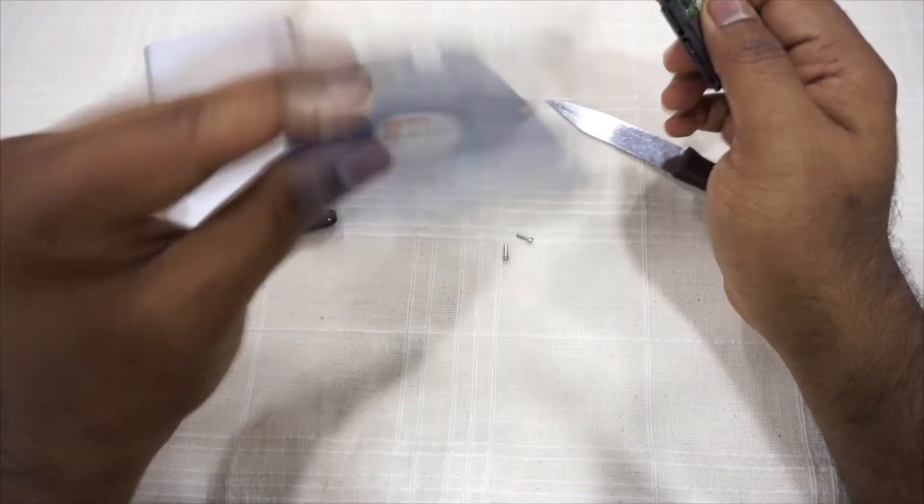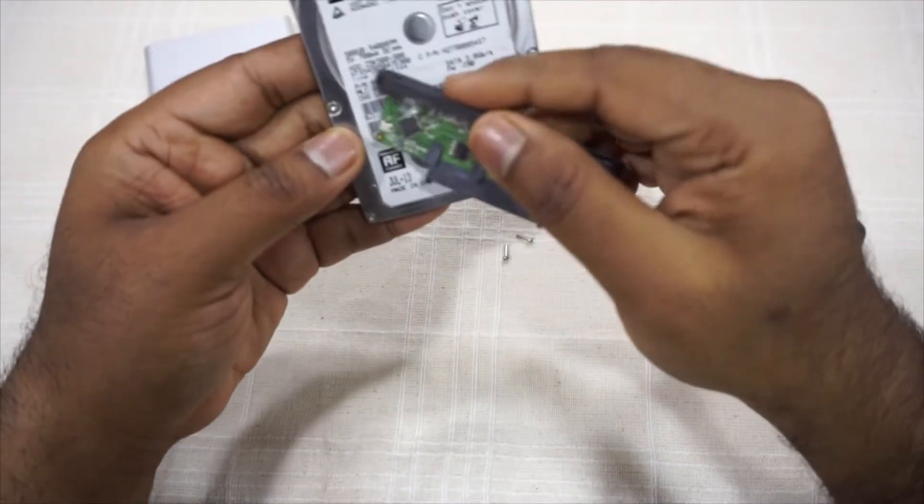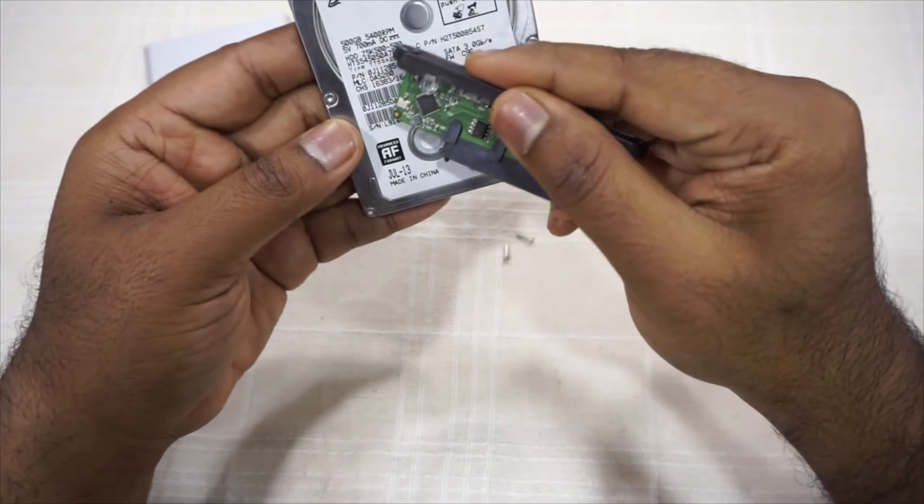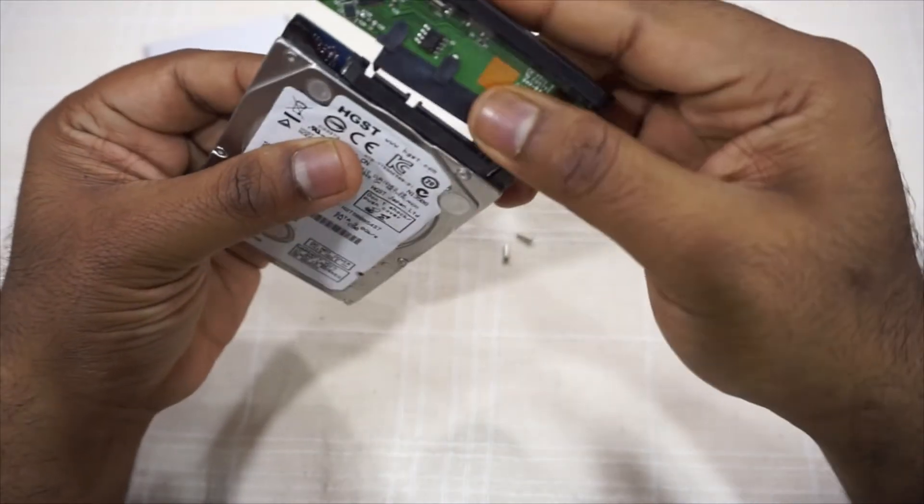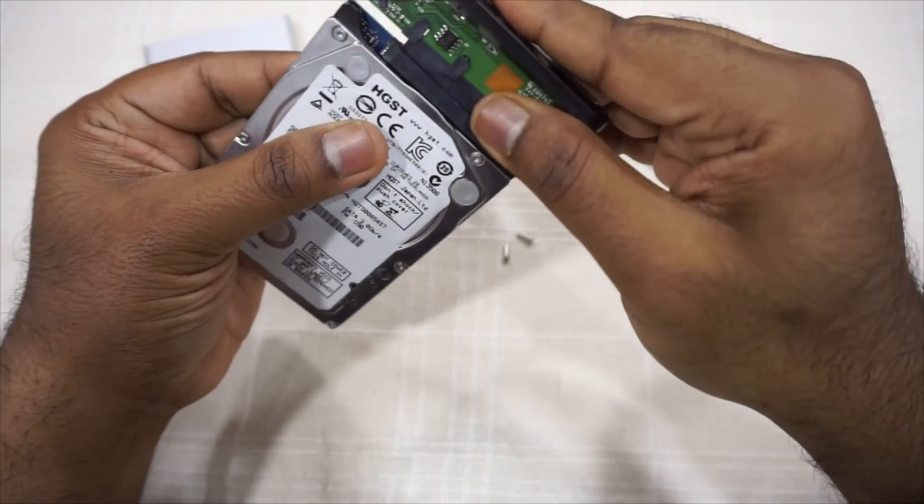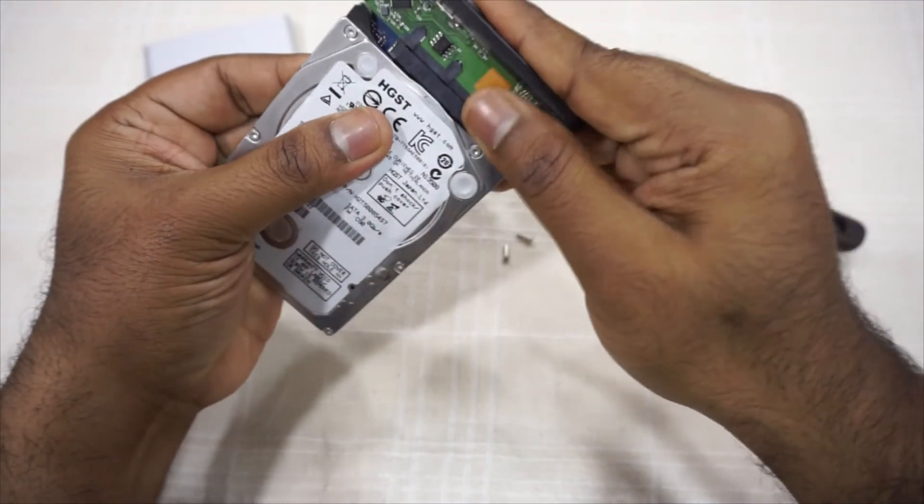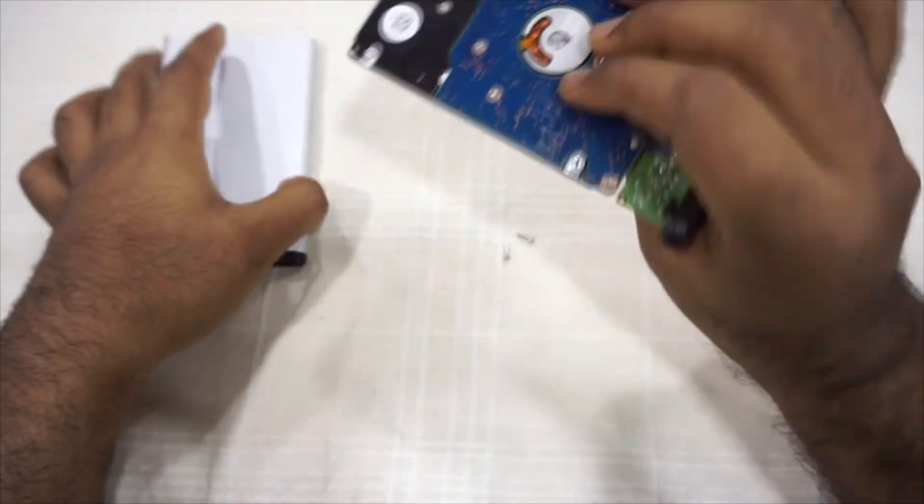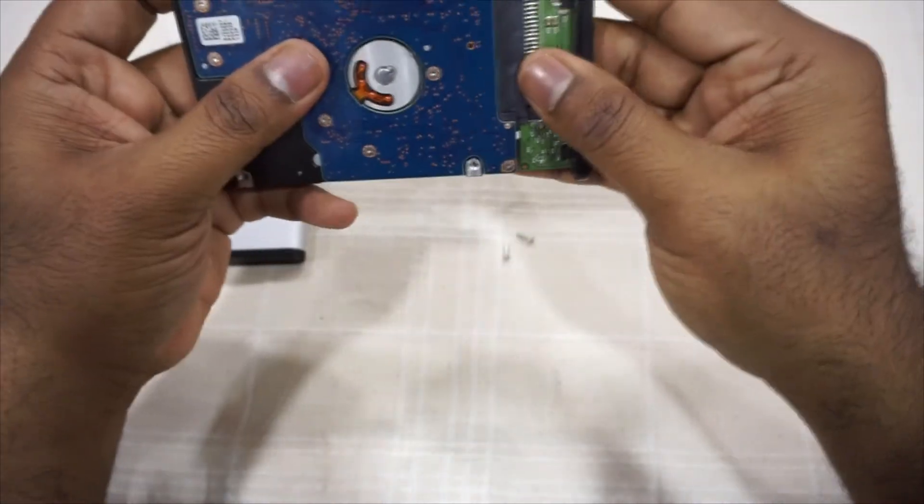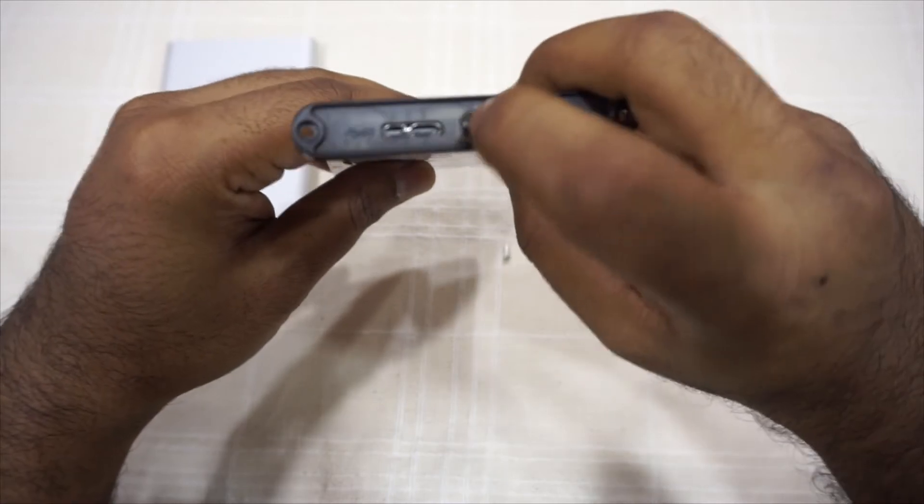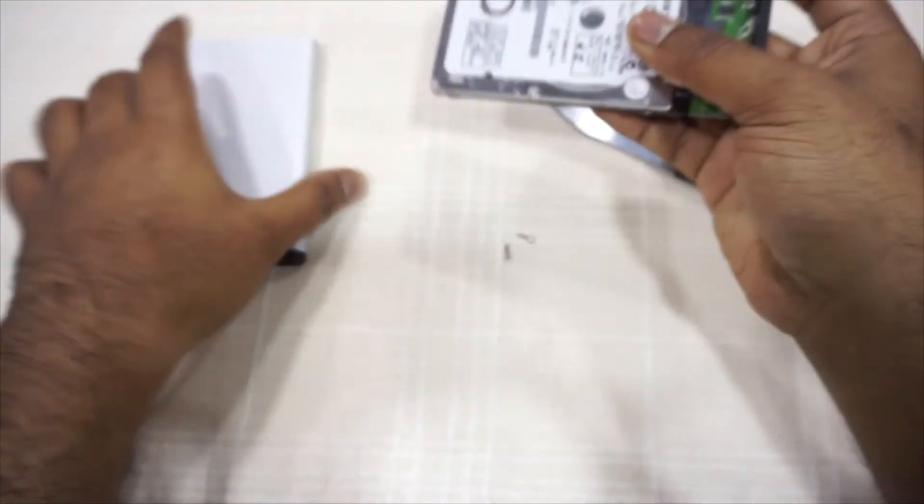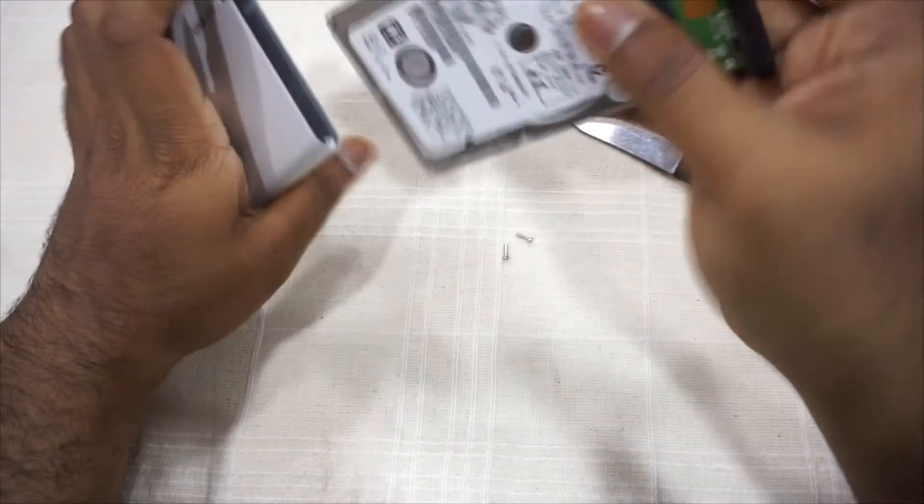We will connect this, it goes easily and perfectly, and we'll place this inside the hard disk. Just checking that nothing else is loose. Okay done, put it inside.